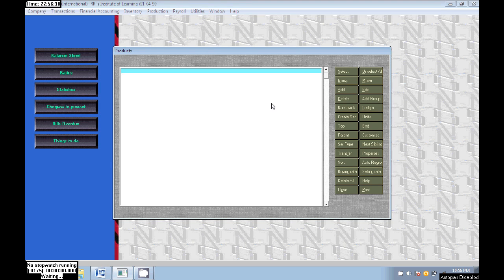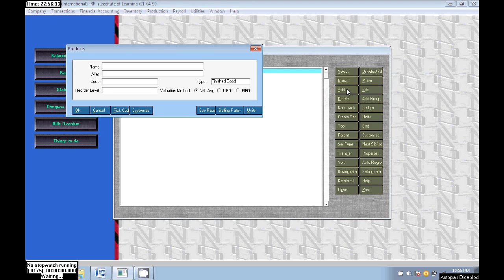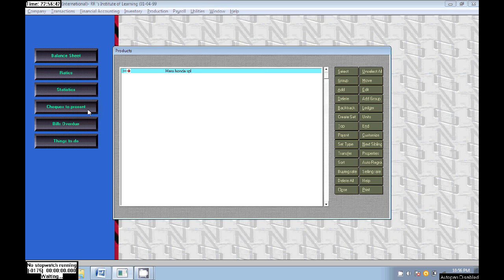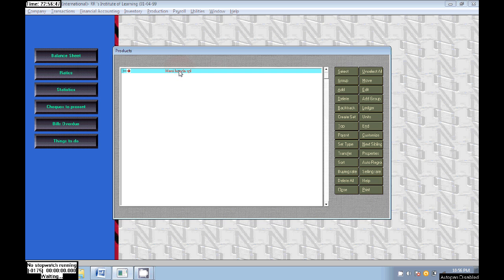First we need to create a product name. Go to Company, Create Masters, Products. Here I am typing Hero Honda Splendor. Select that to create a group first. We need to click on Hero Honda Splendor.